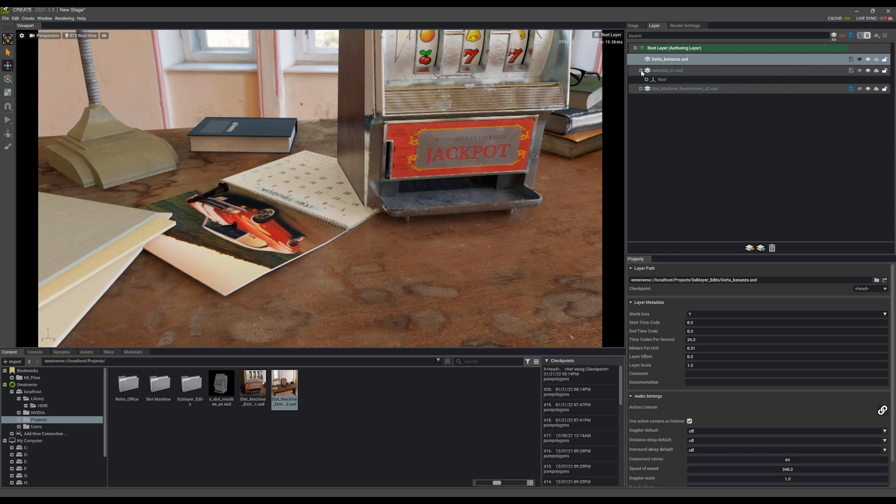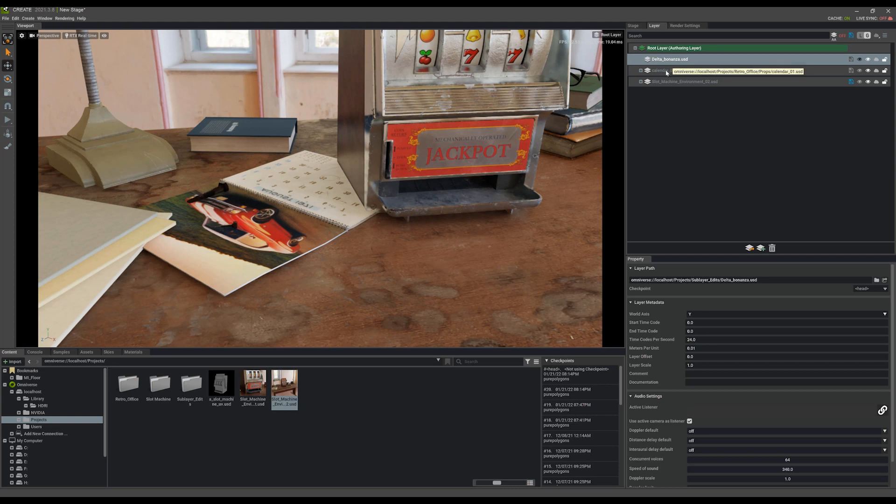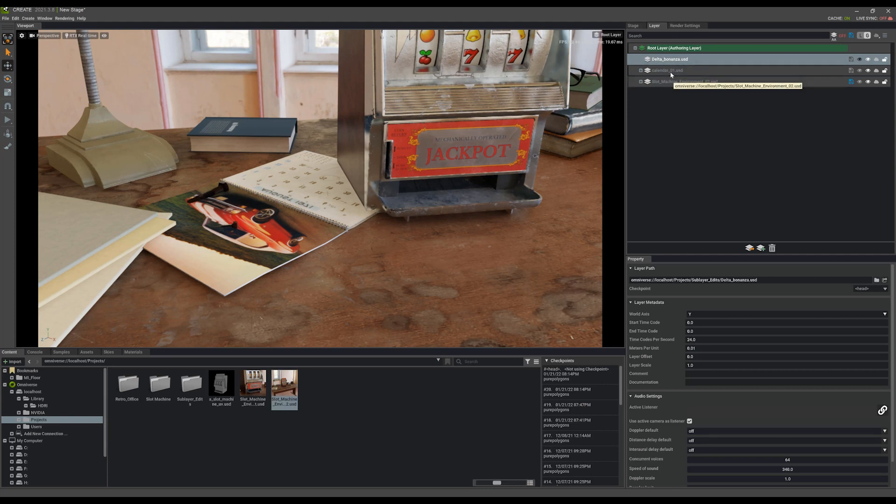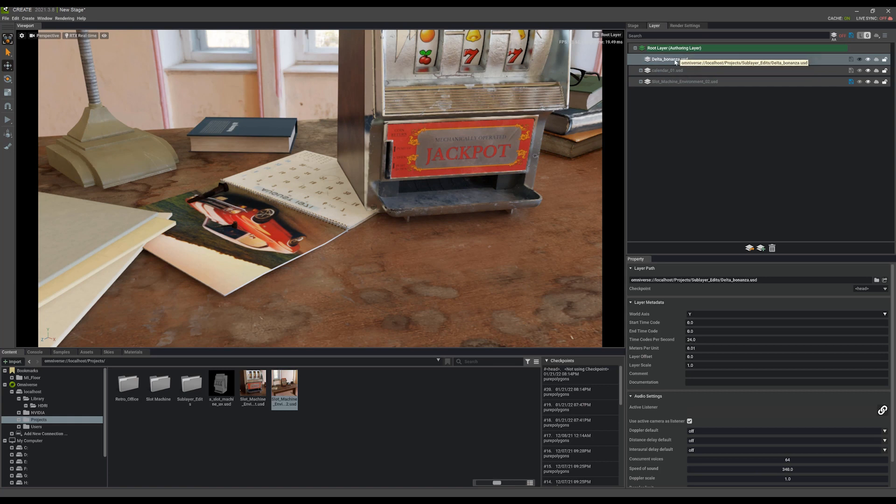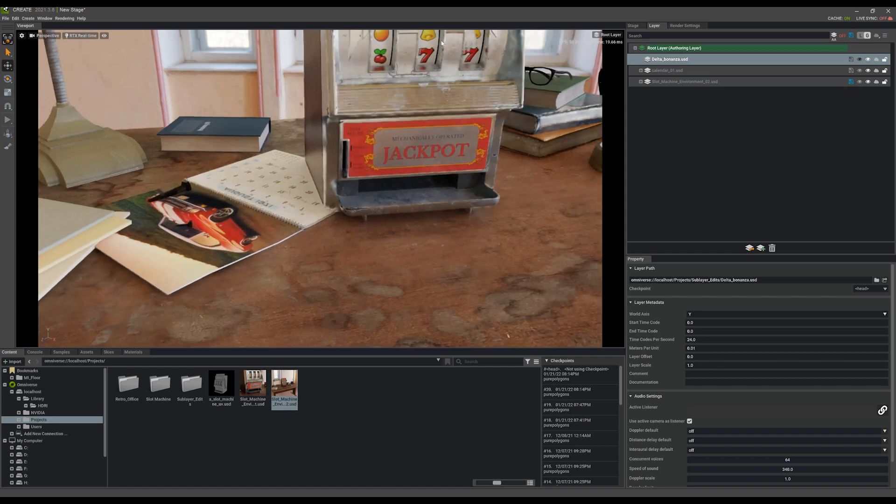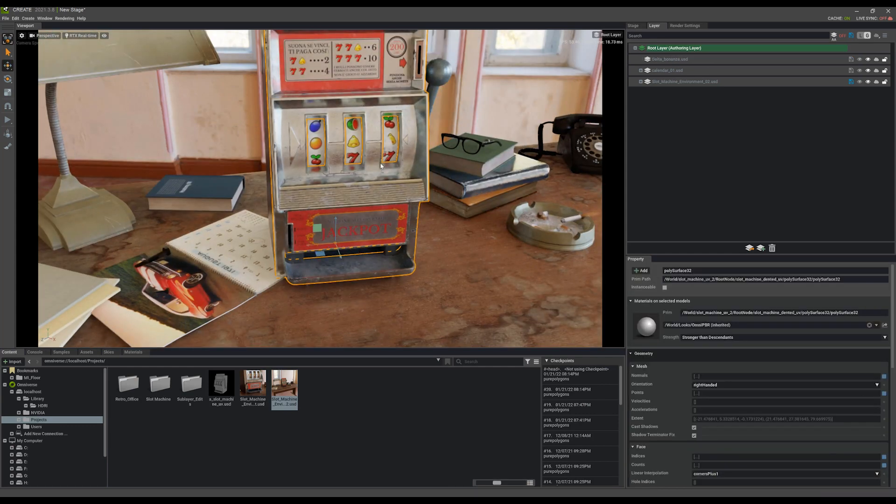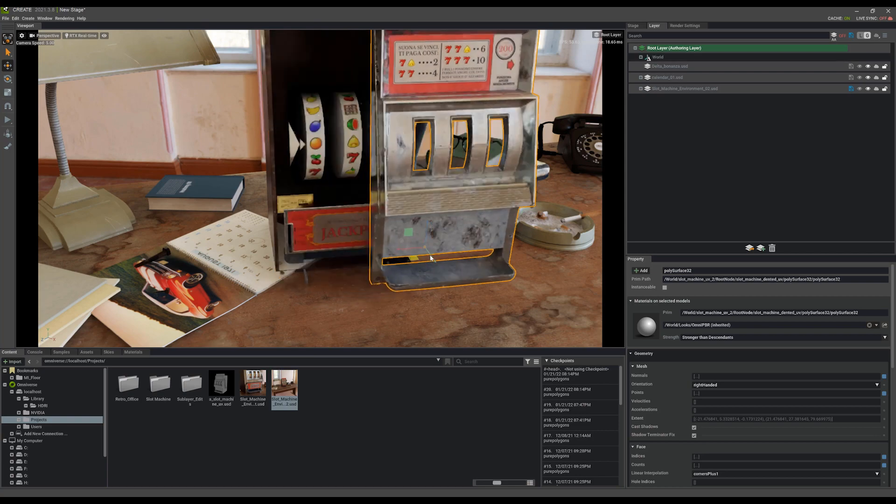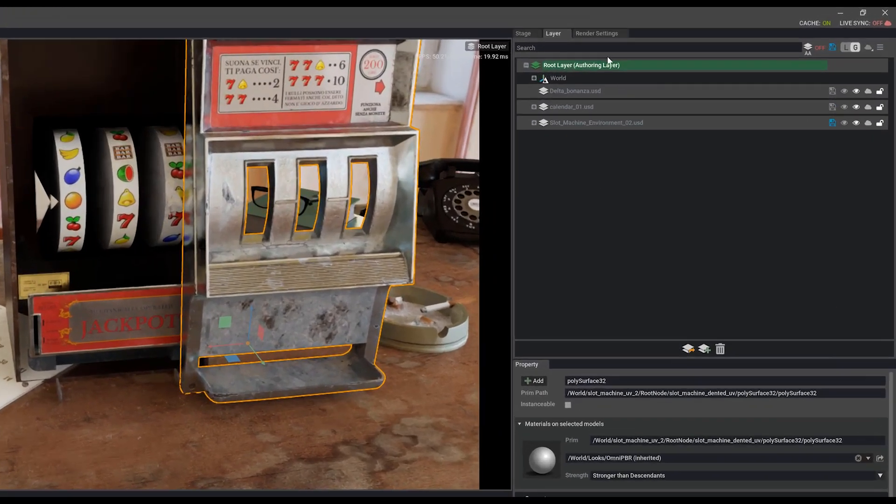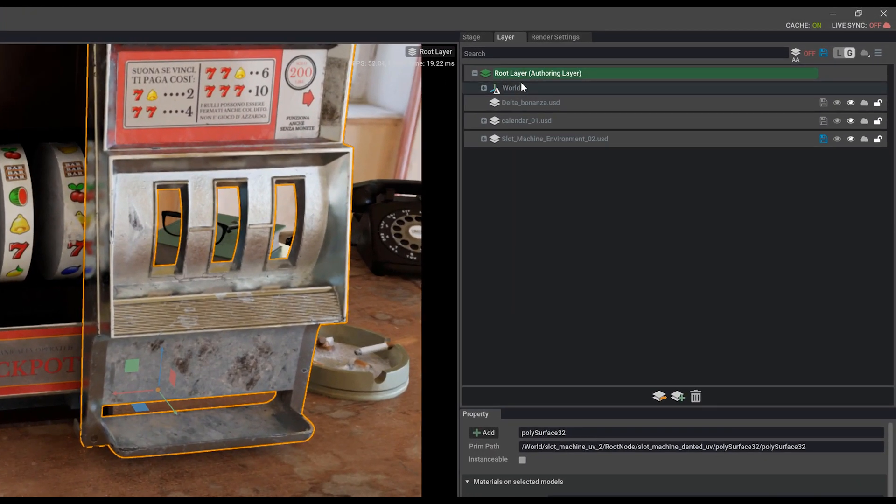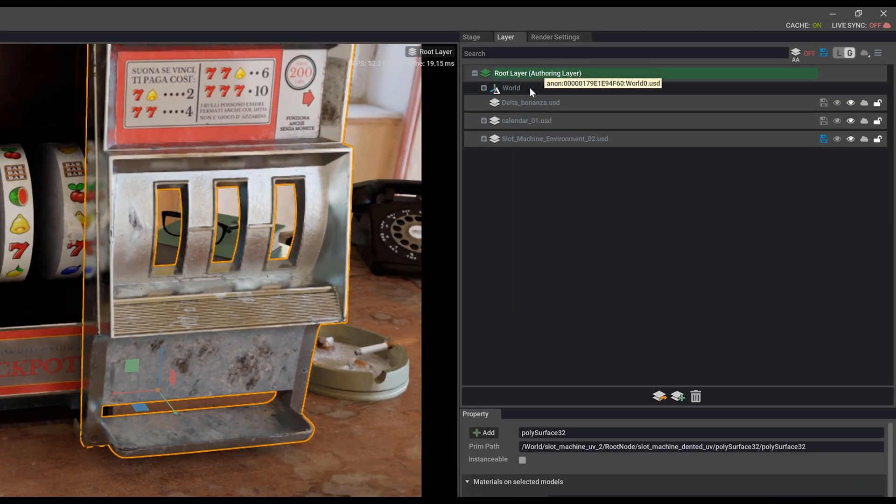I can show you that example right now as well. So, I can edit any of the transform data of any of the layers underneath this USD that I imported, this sub layer. So, if I come in here and say I grab the slot machine, if I move it, you'll see it's still applying that change to the root layer, the world.